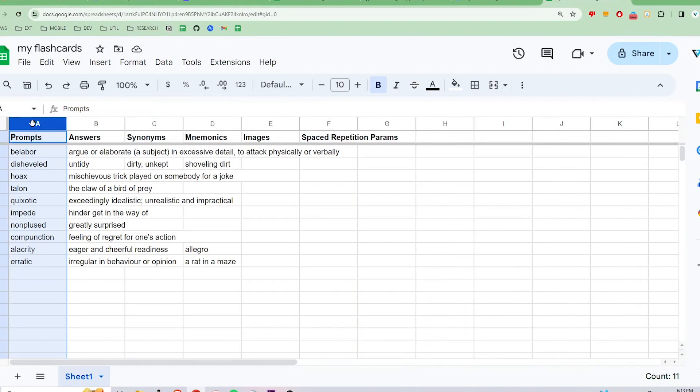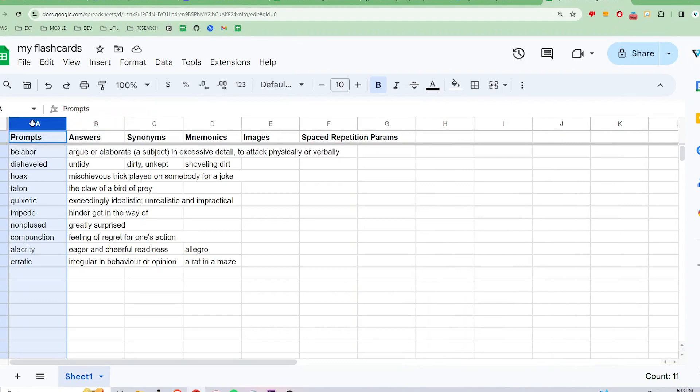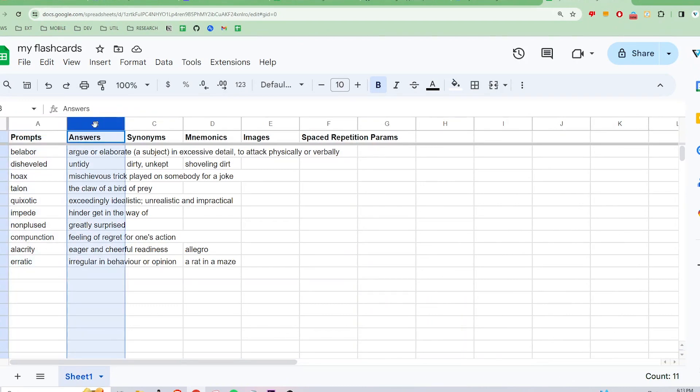Just a quick note on how to format your Google Sheet so that it works with Flashcard Lab. All your spreadsheet files should follow this format with the first row being the headers. The first column should be prompts or what is on the front of the card. The second column should list all the answers or what should be on the back of the card.